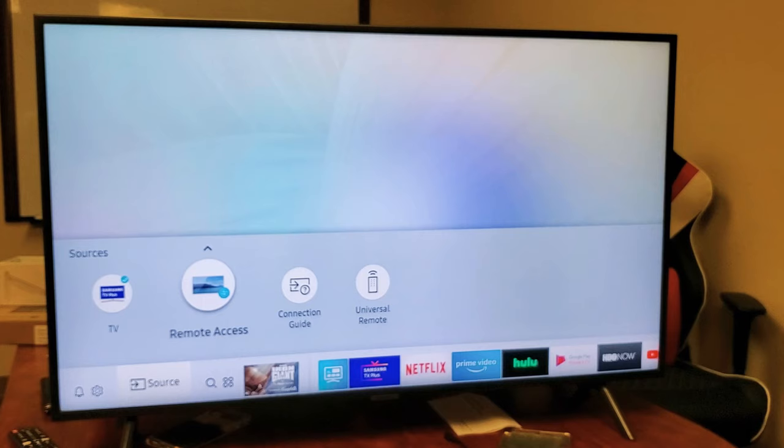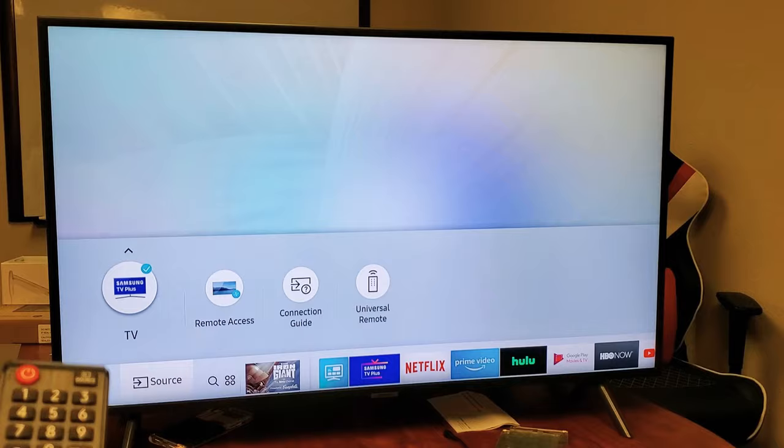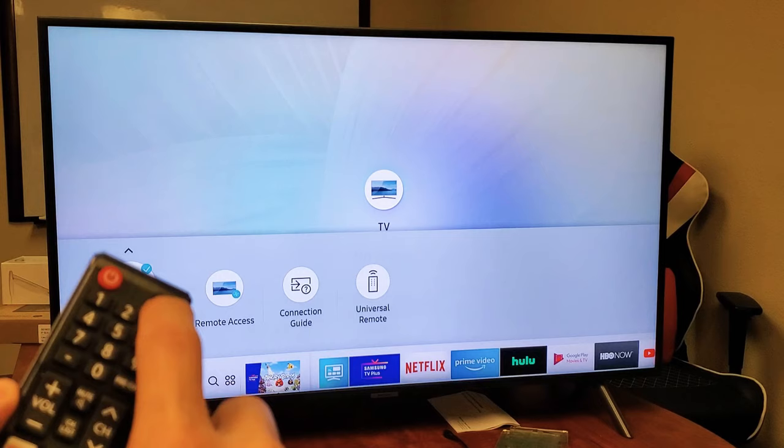So let me just go ahead and highlight that and I just press OK just to confirm that is selected. Now let me go ahead and press on source again. Now you should see the little checkmark there.